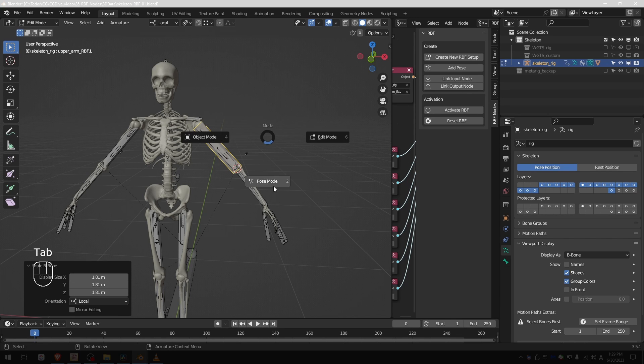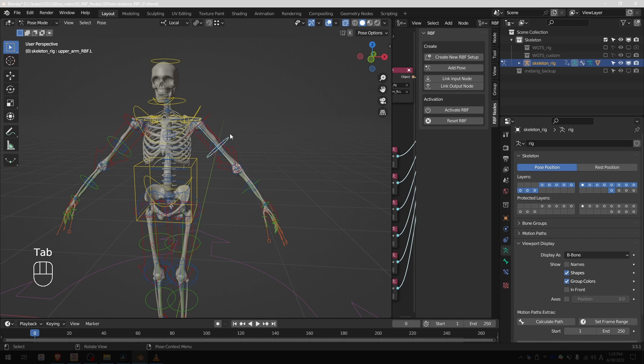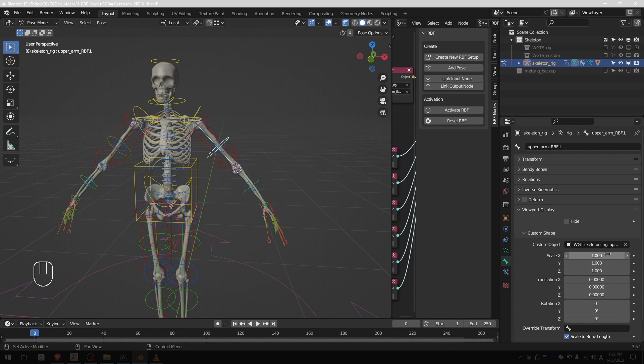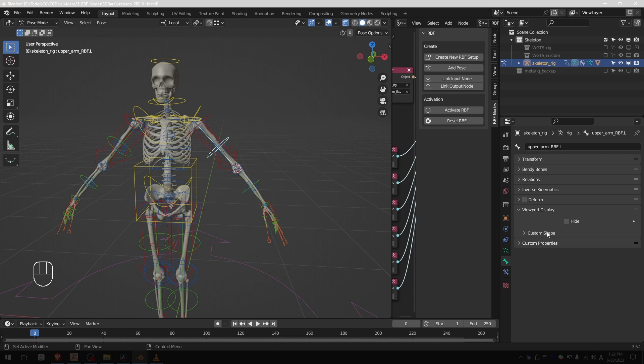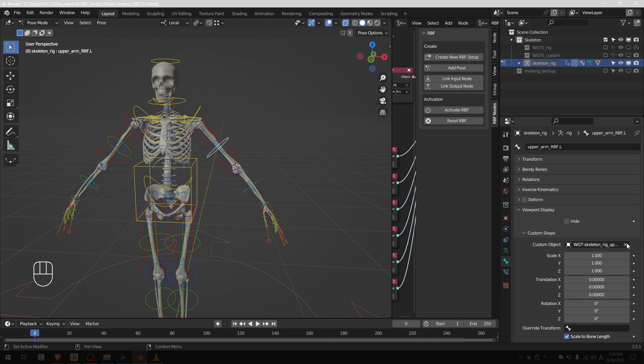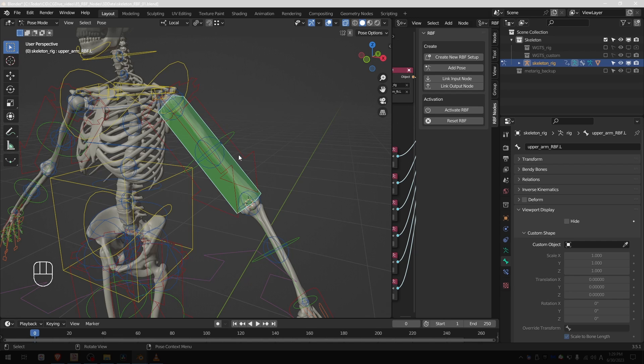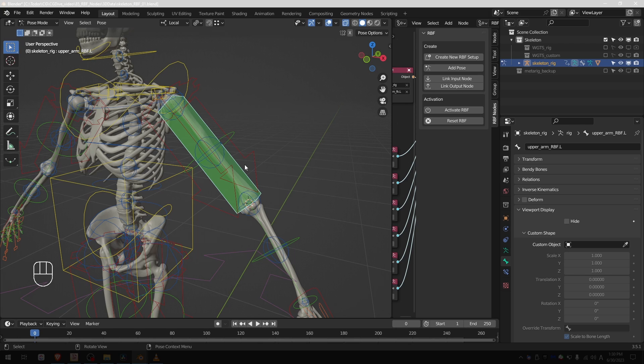Then back to pose mode, my RBF bone has the same widget as the upper arm FK, so let's go to bone tab viewport display and disable the custom object shape. Okay, now this is my RBF bone. So now I want to make this bone move with the upper arm in both FK mode, so we need a bone that moves in both modes, and in most rigs that would be a deforming bone.